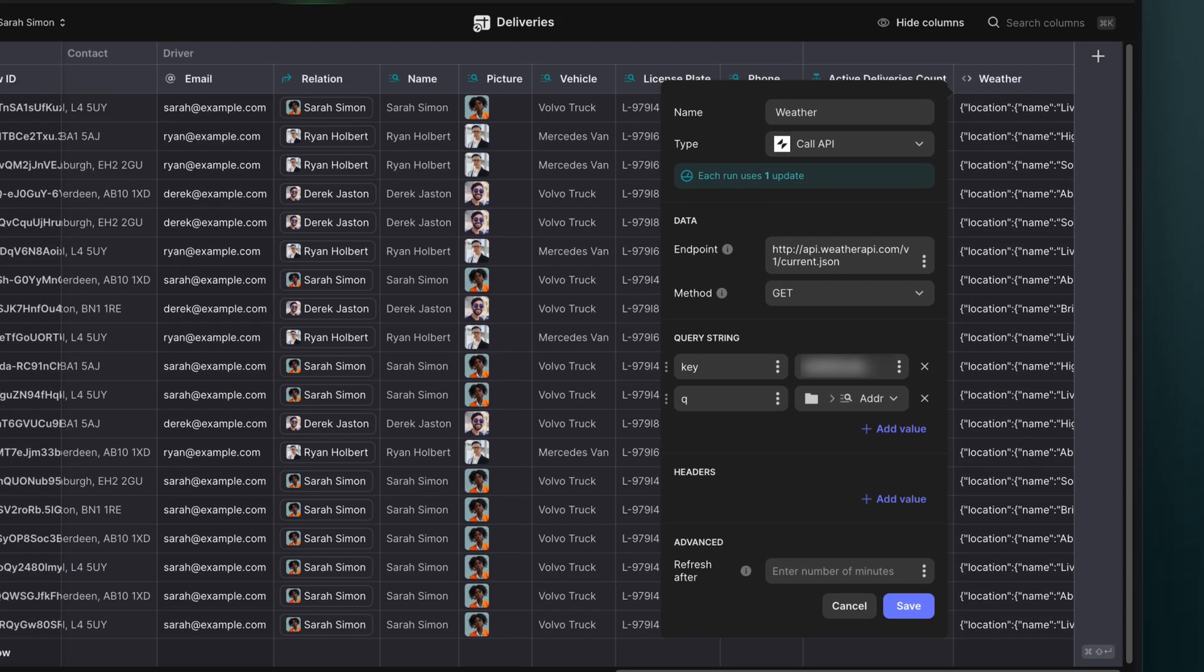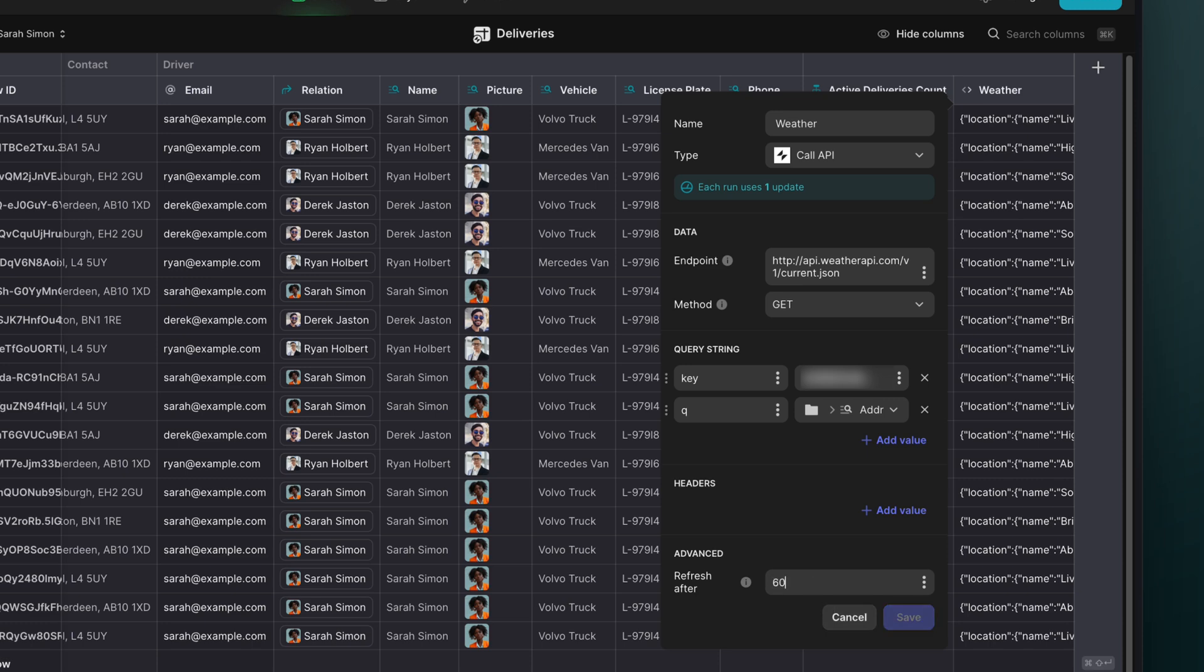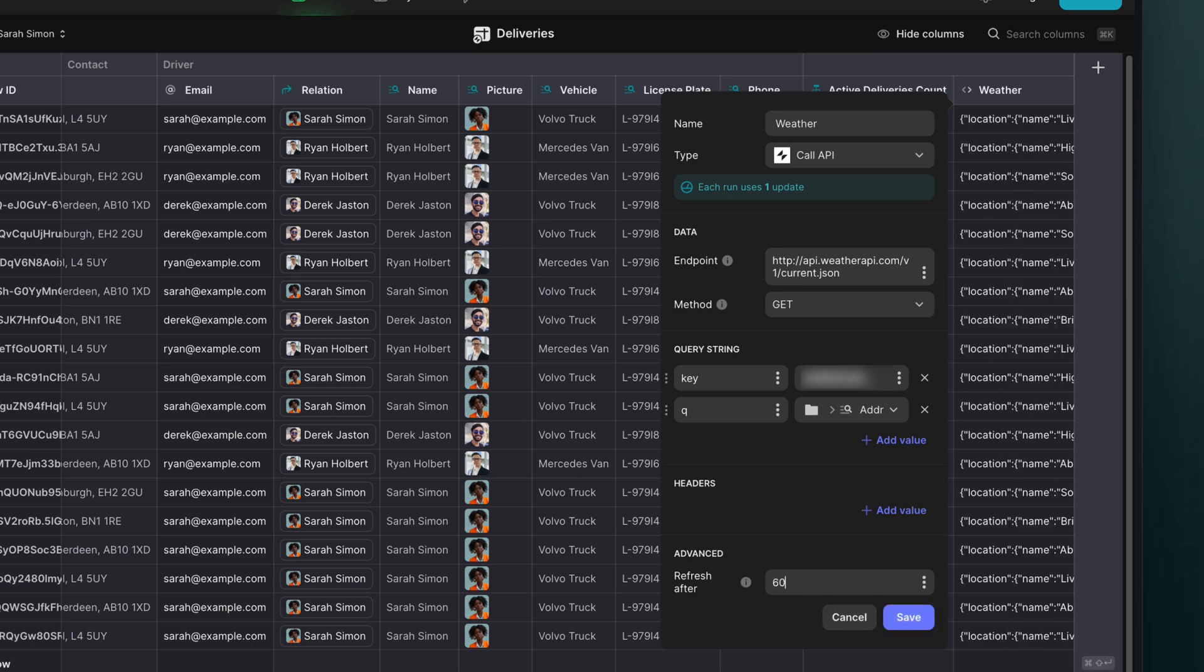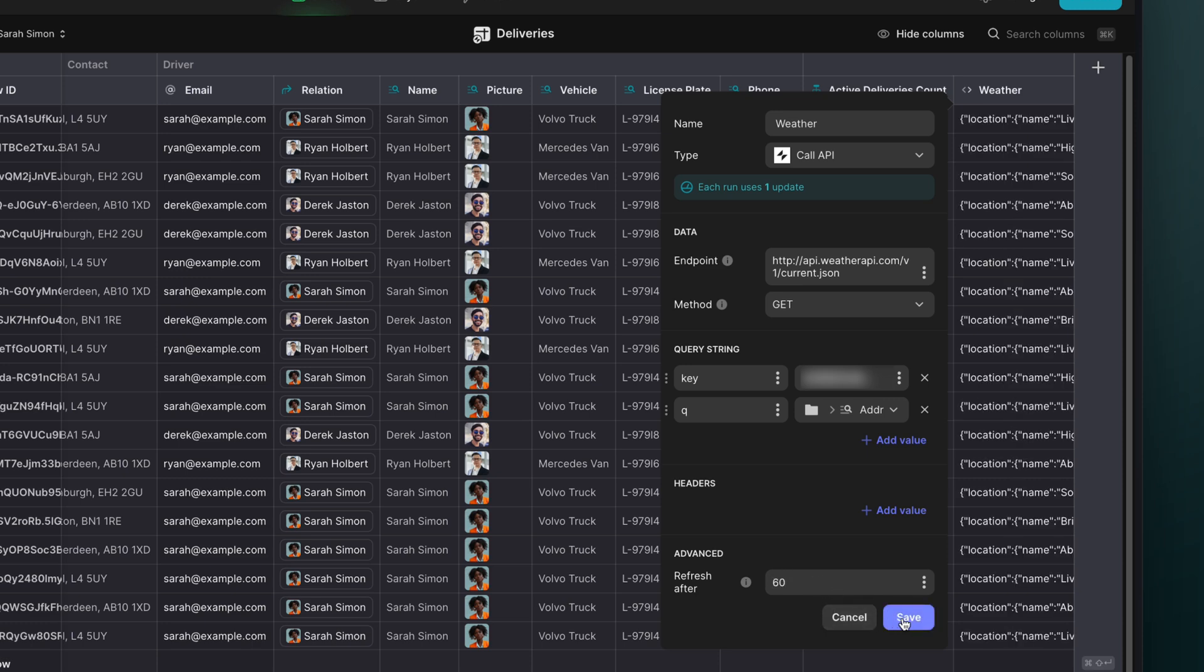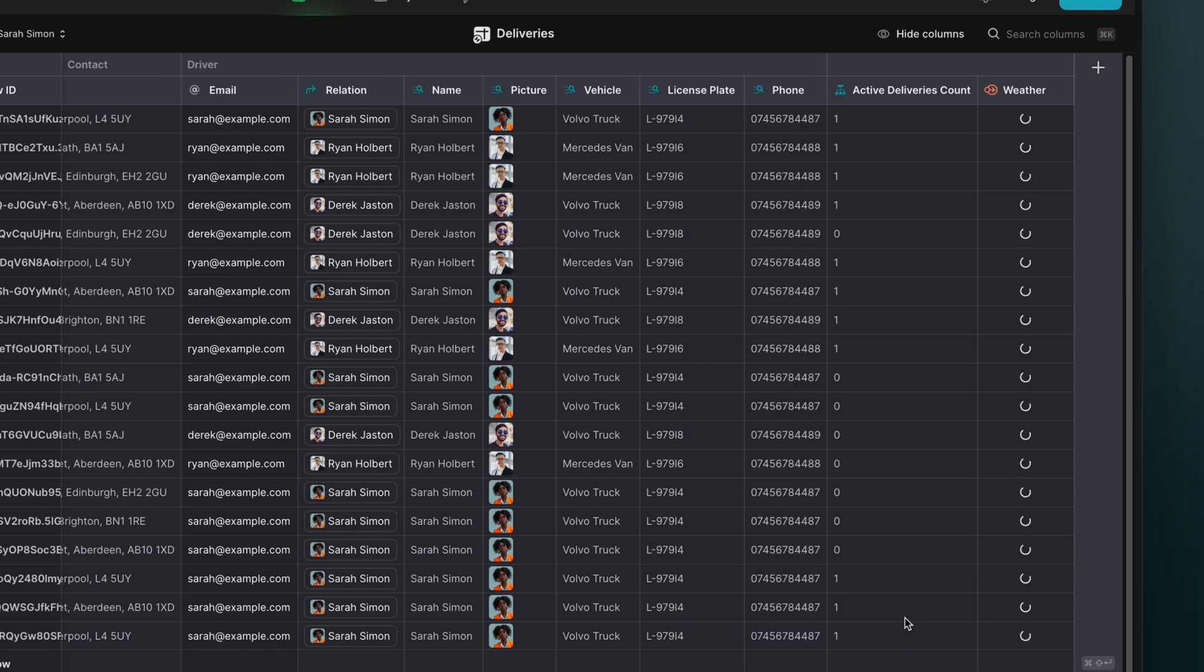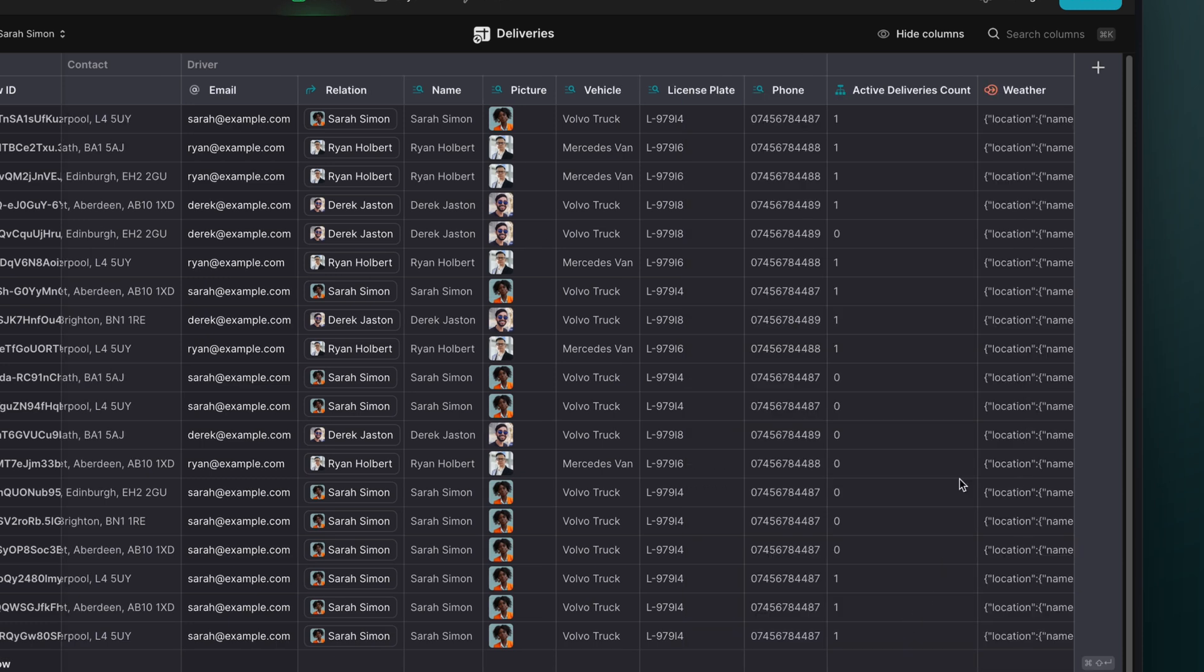Since we want the weather to stay up to date, we'll set the refresh after to be one hour or 60 minutes. And when we hit save, the data will stream into our columns as JSON.